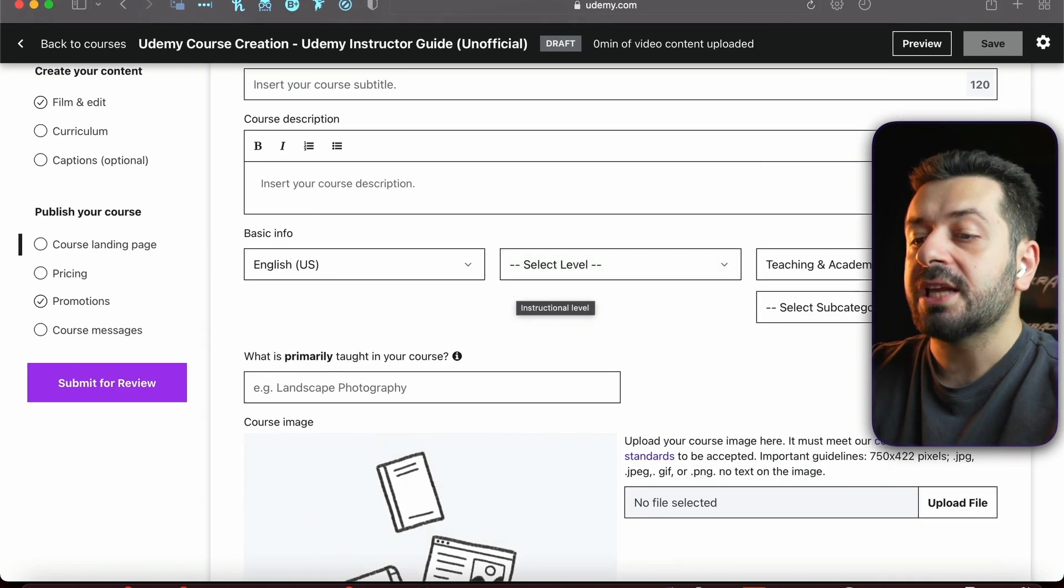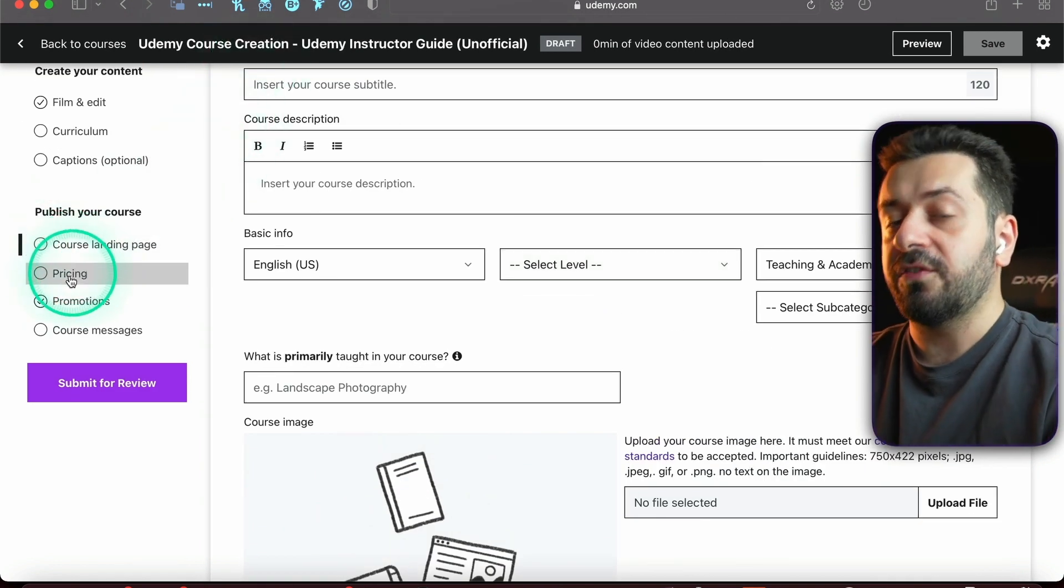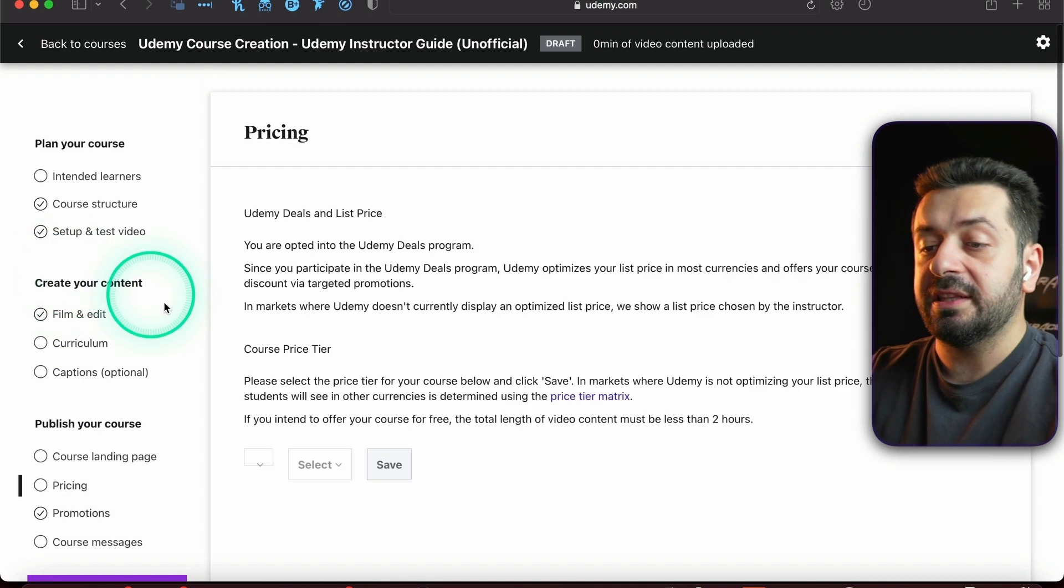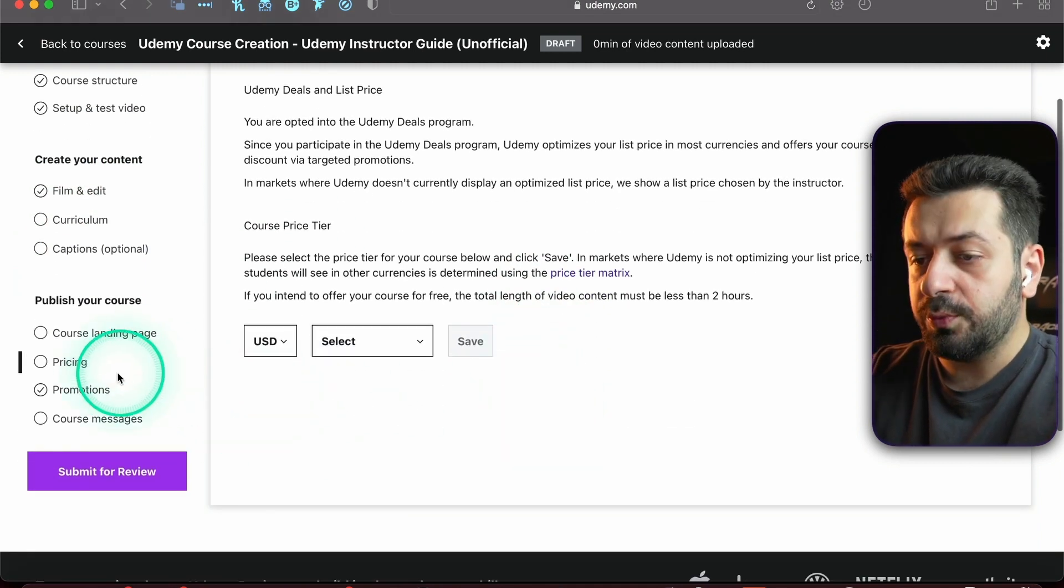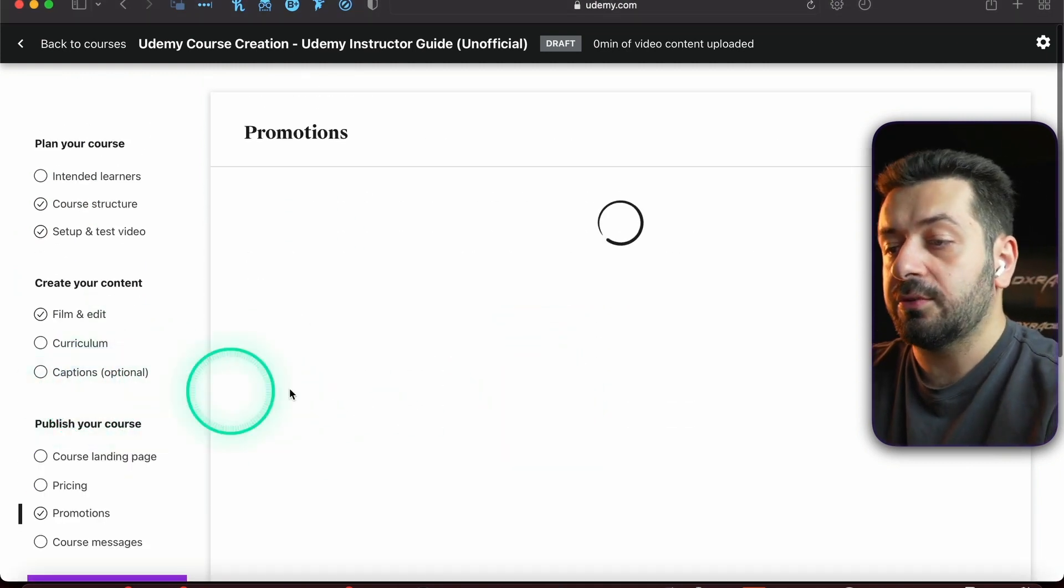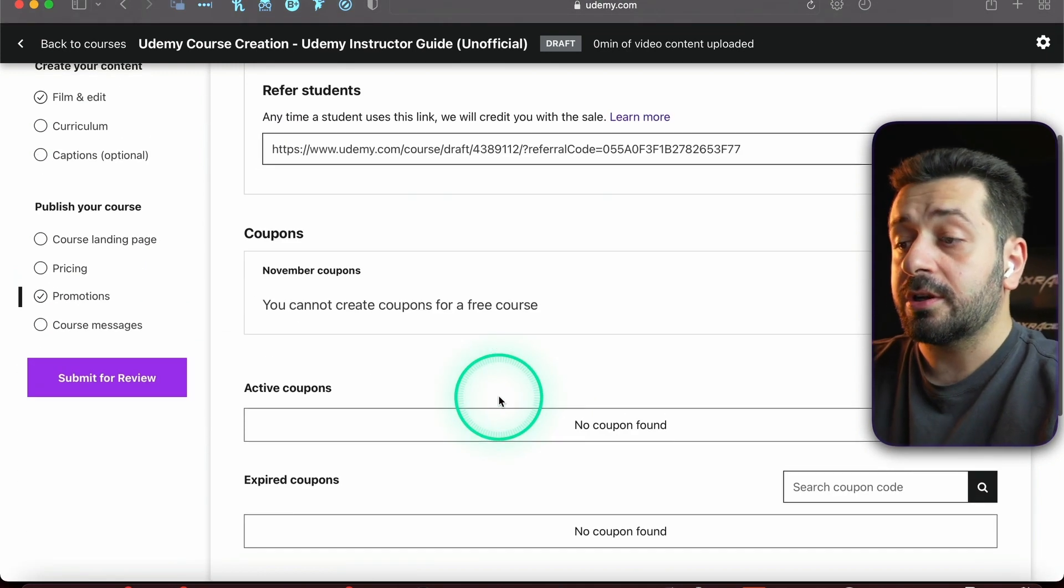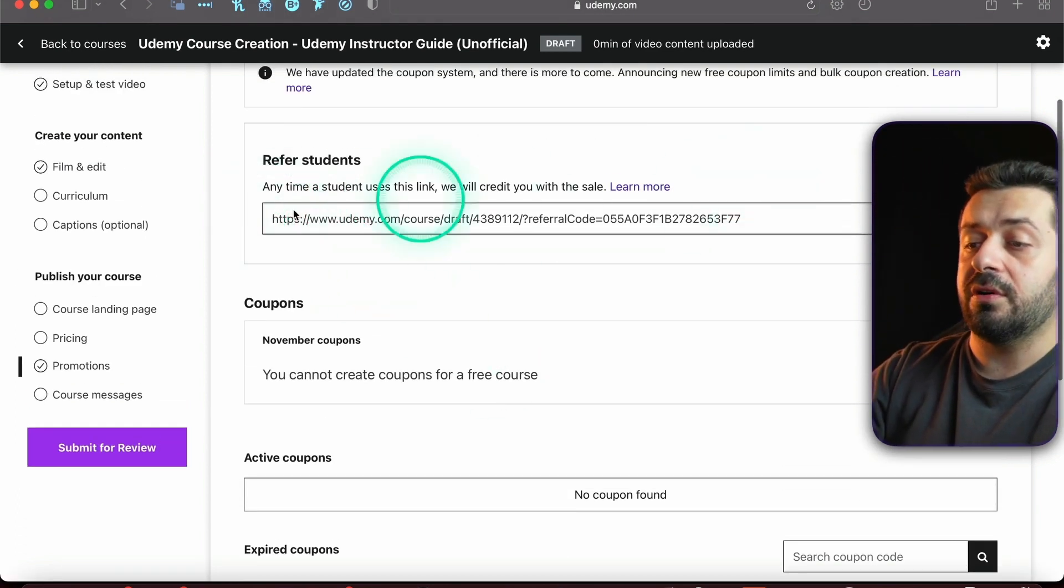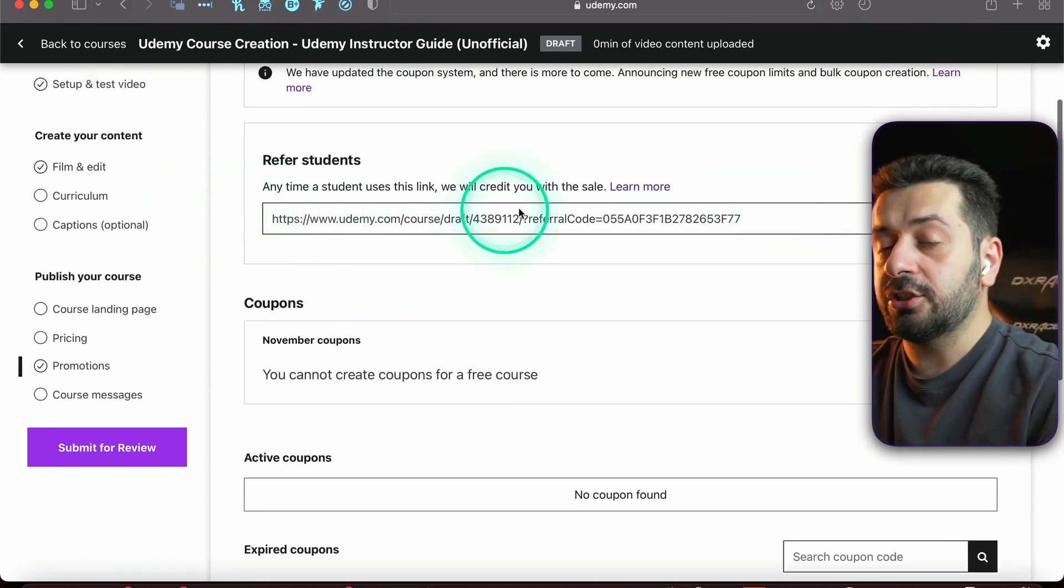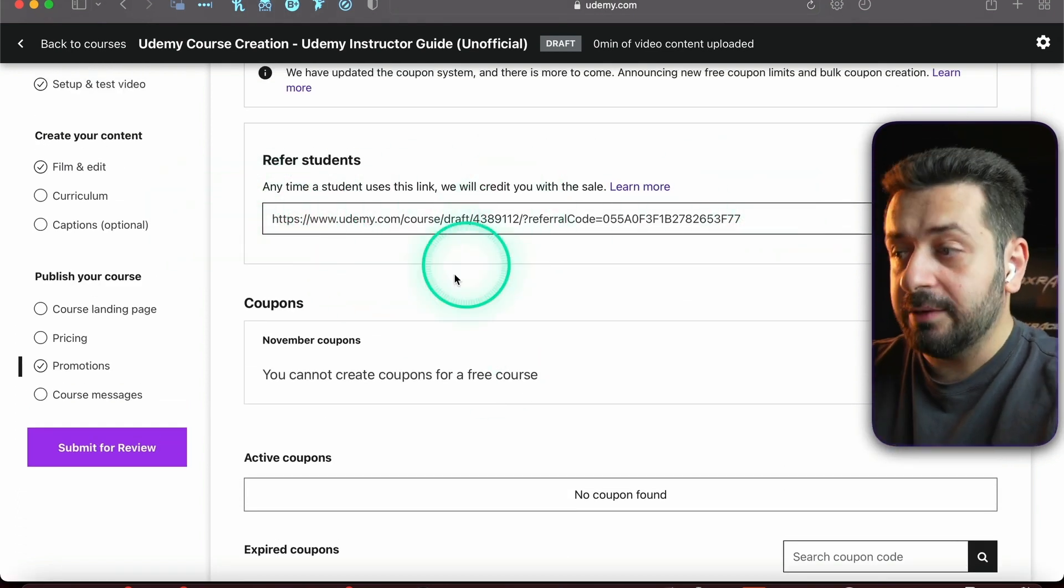Then the Landing Page - this is probably one of the most important parts of the course where you're going to fill out all the information. Then for the Pricing, don't worry we're going to discuss this very carefully. Then Promotions - this is where coupons are created and where your referral link is made. We're going to explain what this means in future lectures.